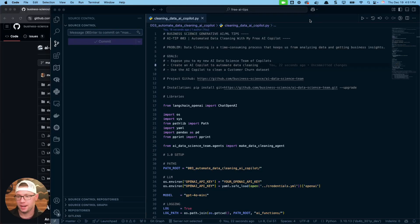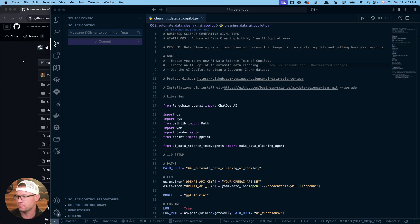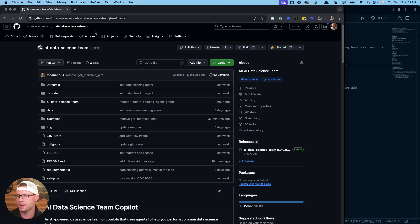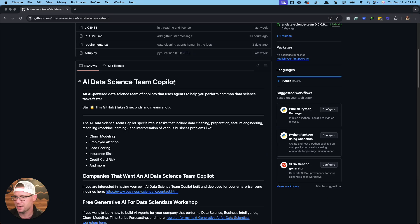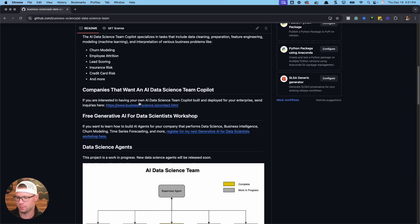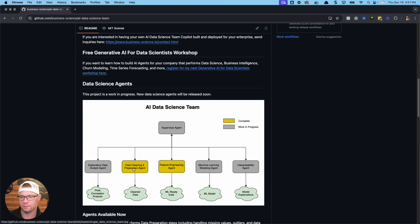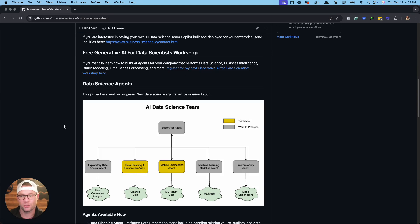Hey guys, Matt Dancho here. Today I want to share with you how to automate data cleaning with my free AI co-pilot. It's part of my new data science team that I'm building in Python. What I want to share with you is this AI data science team — I think it's really awesome and the future of data science — so let's get started.